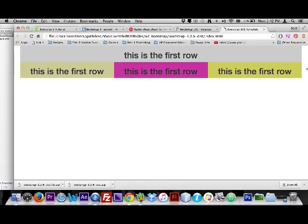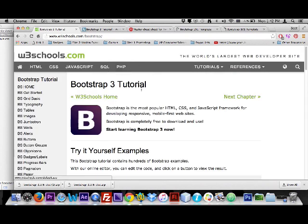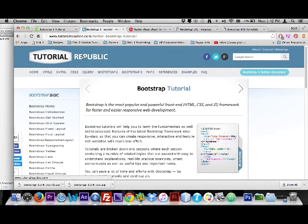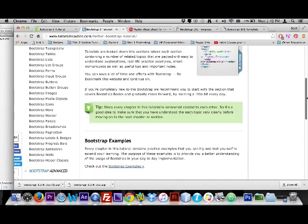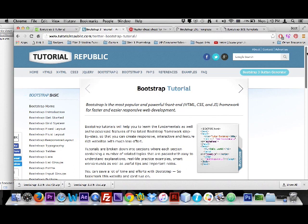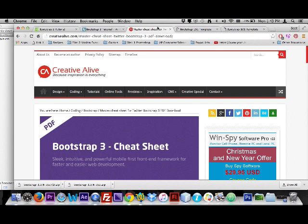That was just a quick overview — we'll do a lot of live presentations, but this shows you how to set up and start building the Bootstrap grid. For more resources, check out W3Schools which has a full Bootstrap 3 section, Tutorial Republic which has a great Bootstrap 3 introduction, and you can search for a 'Bootstrap 3 cheat sheet' or 'Bootstrap 3 reference' — I found a good one at Creative Live. That's it, thanks!